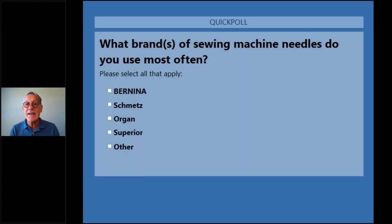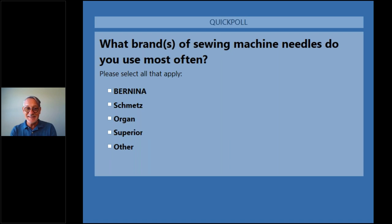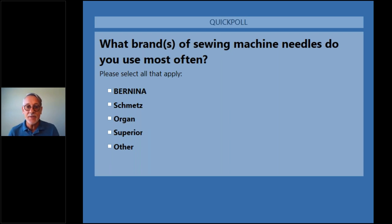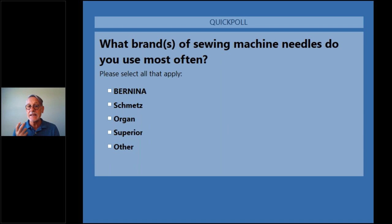We're going to begin with a poll on the brands of sewing machine needles you currently use. If you use multiples, that's fine. The brands are Bernina, Schmetz, Organ, Superior, and some others. While you fill out the poll, after we close it I'll show you a few slides to recap what makes the sewing machine needle.